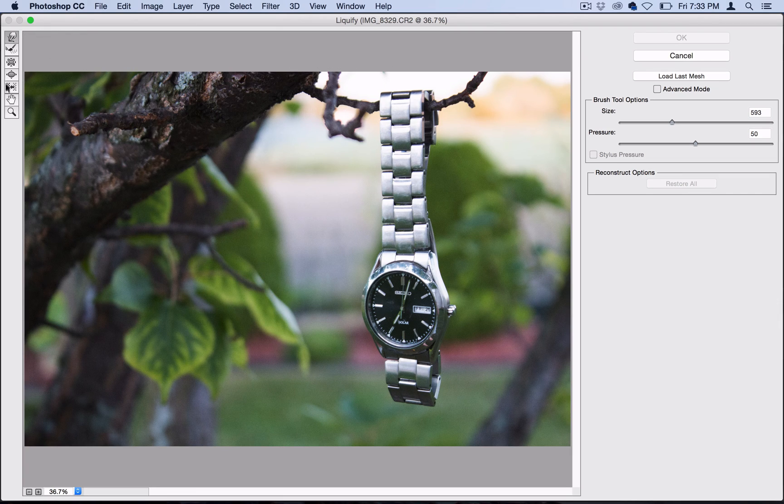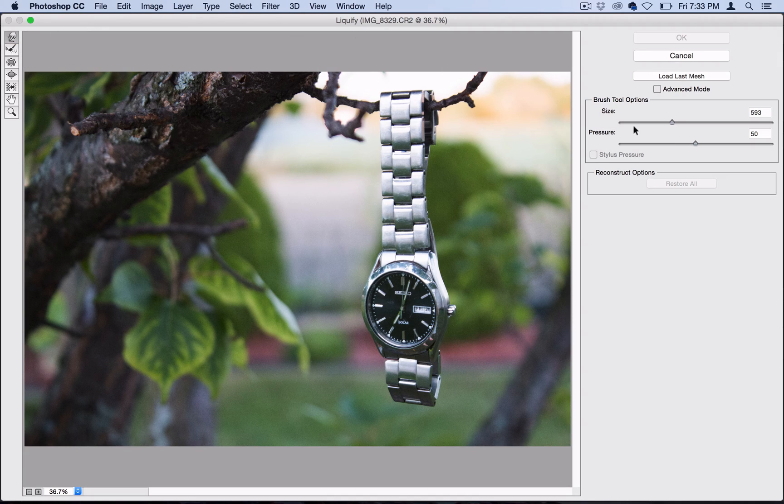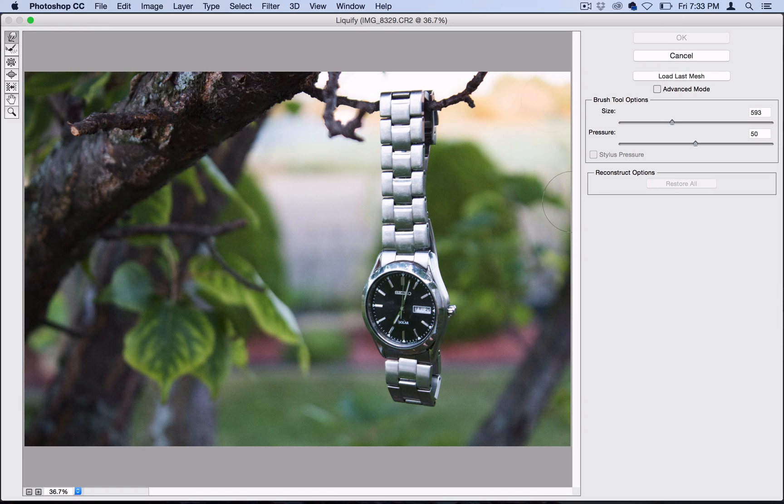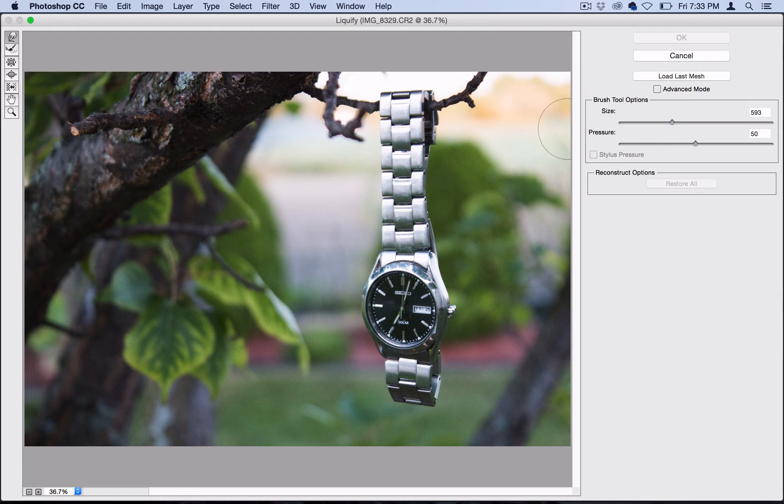Here on the left, you should see the different tools you can select, and we're just going to start with this basic finger tool. It's a forward warp tool. The size you want to use is one that's big enough for the object you're trying to melt, so it's going to depend on your photo, but I'll use 600 for this photo here.